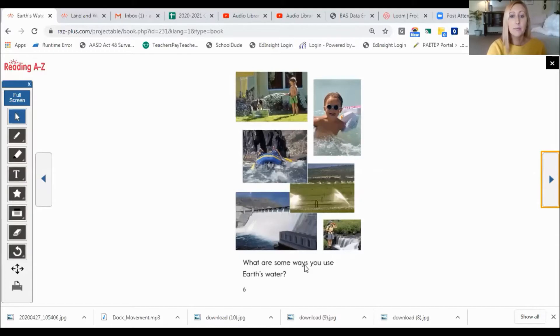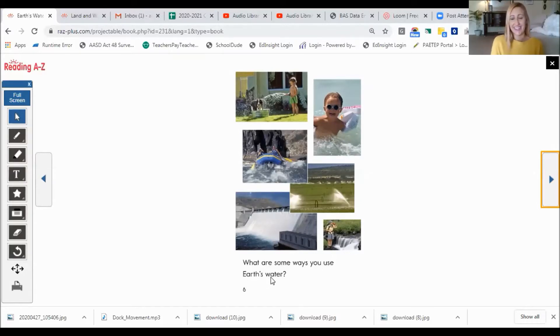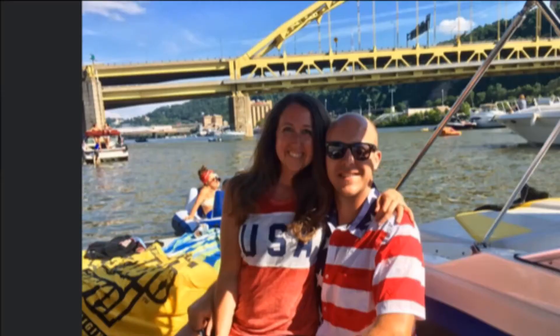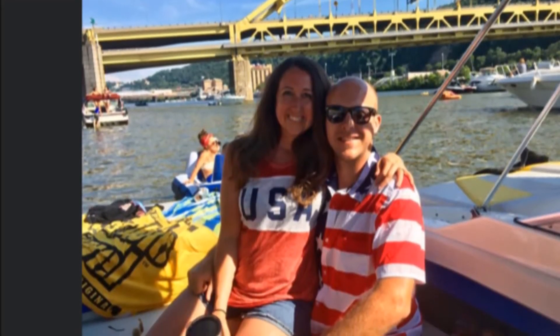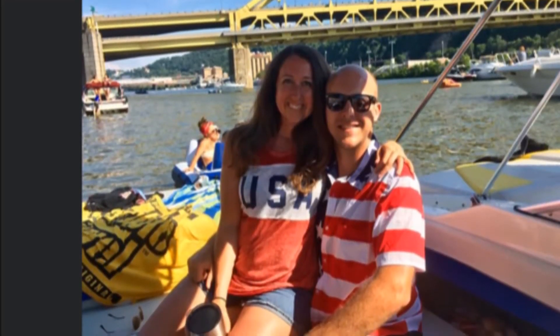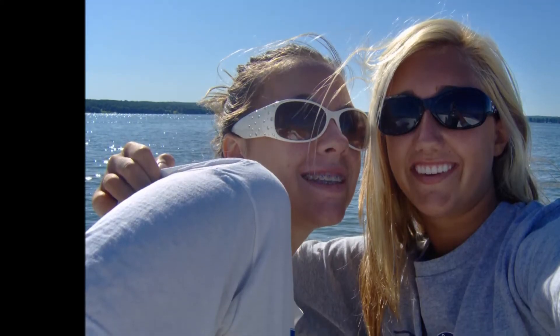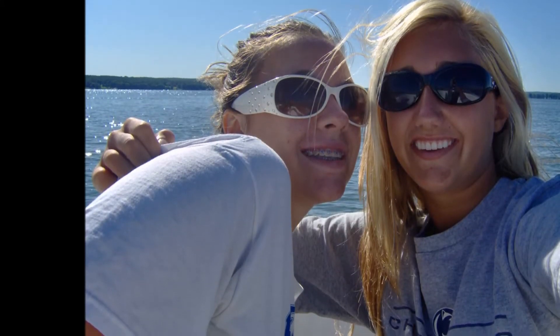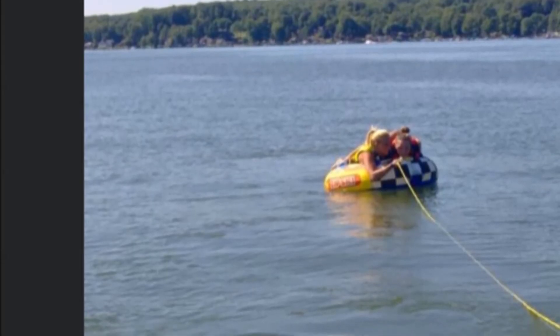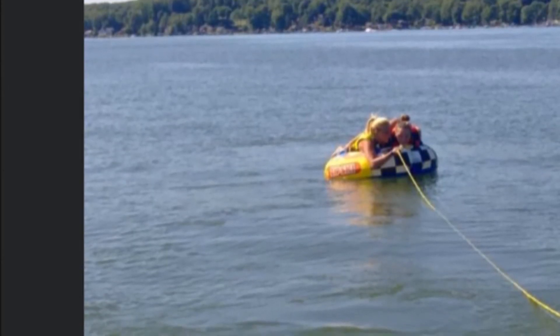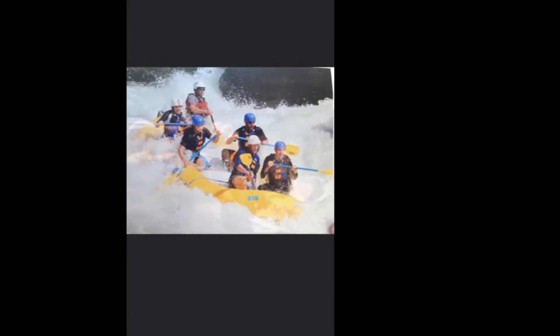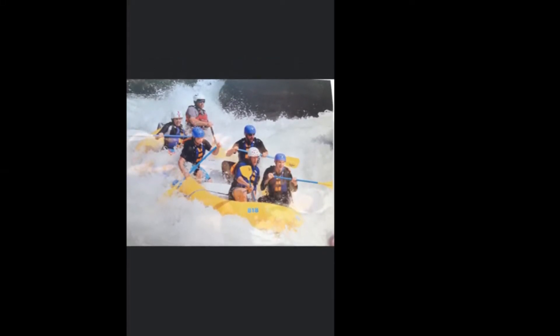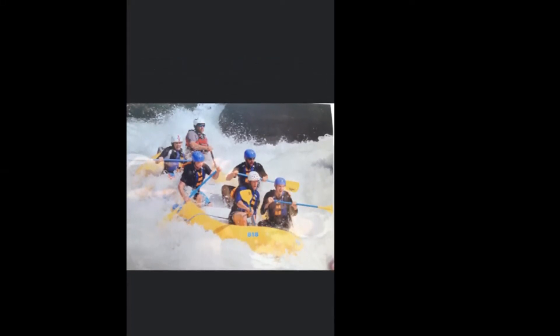What are some ways you use Earth's water? I want you to really think about this. Now I'm going to show you some things that my friends, family, and I like to do on the water. There's me in junior high school with one of my friends and we went to Lake Chautauqua, which is about three and a half hours from here. And we went tubing and boating.